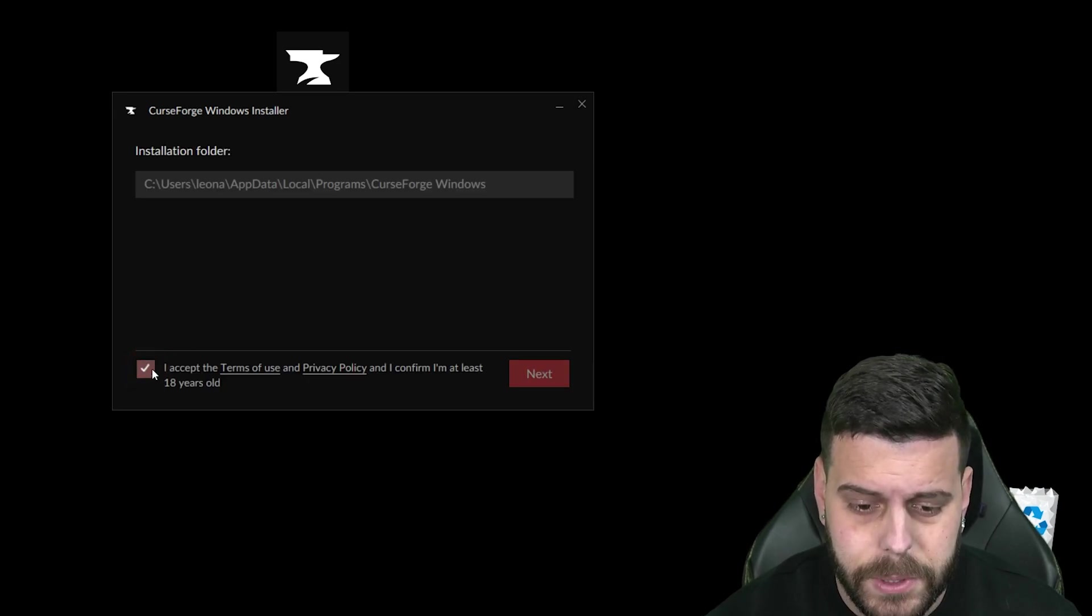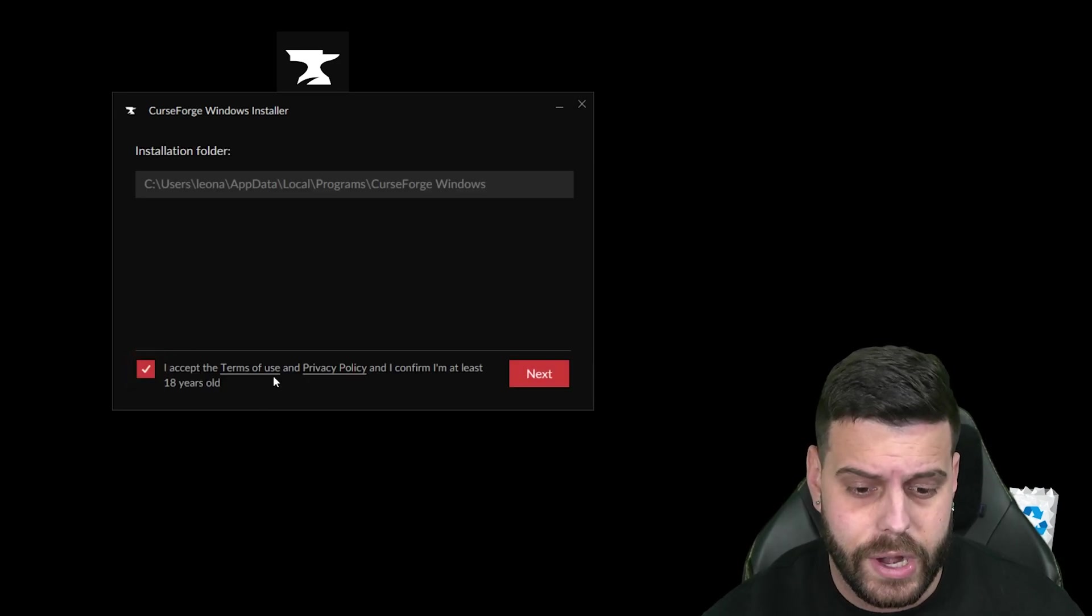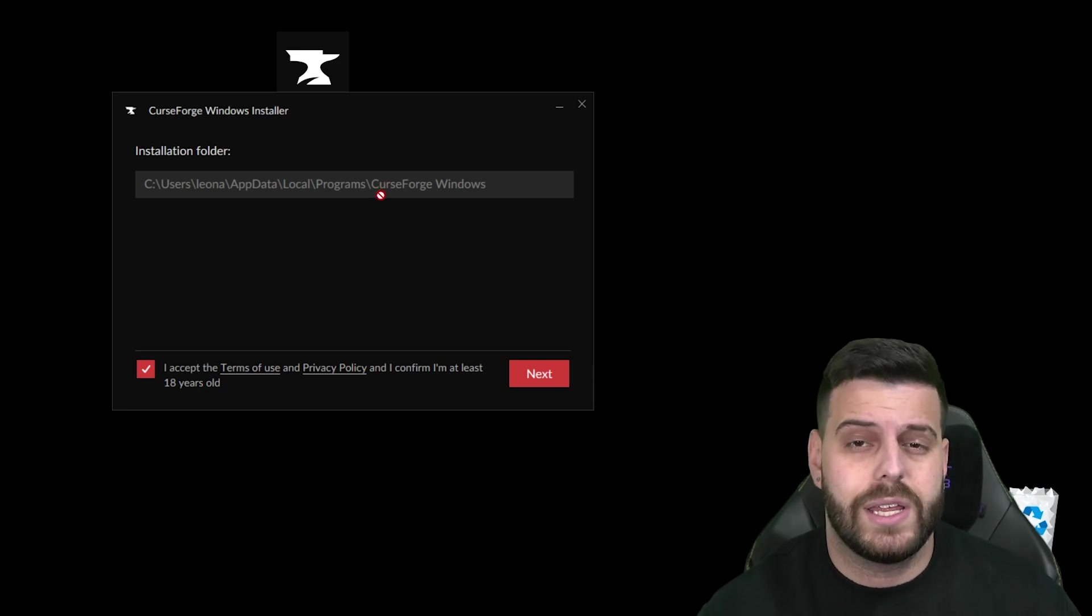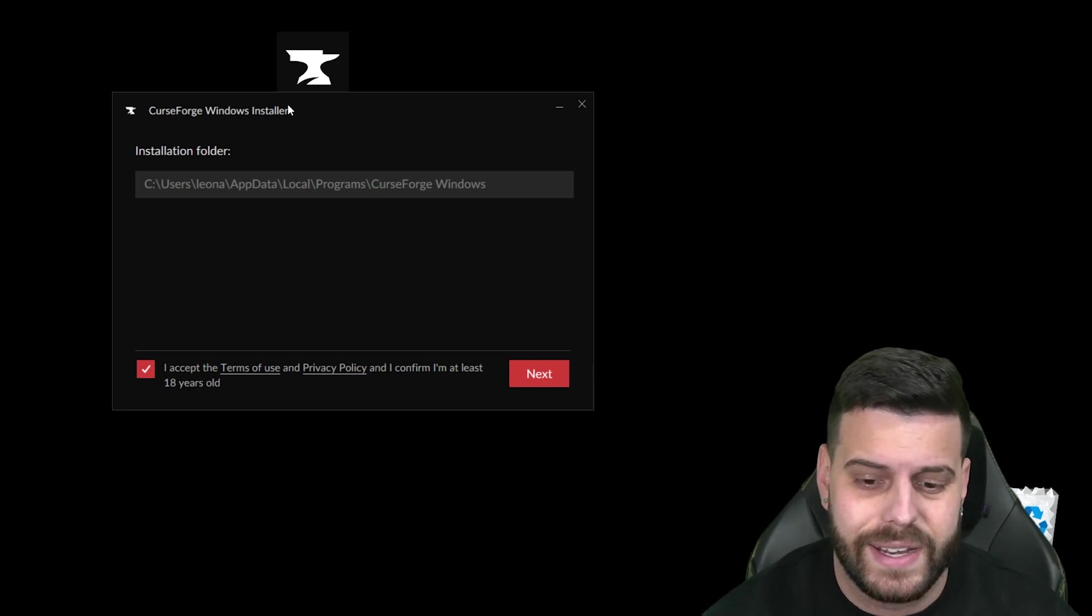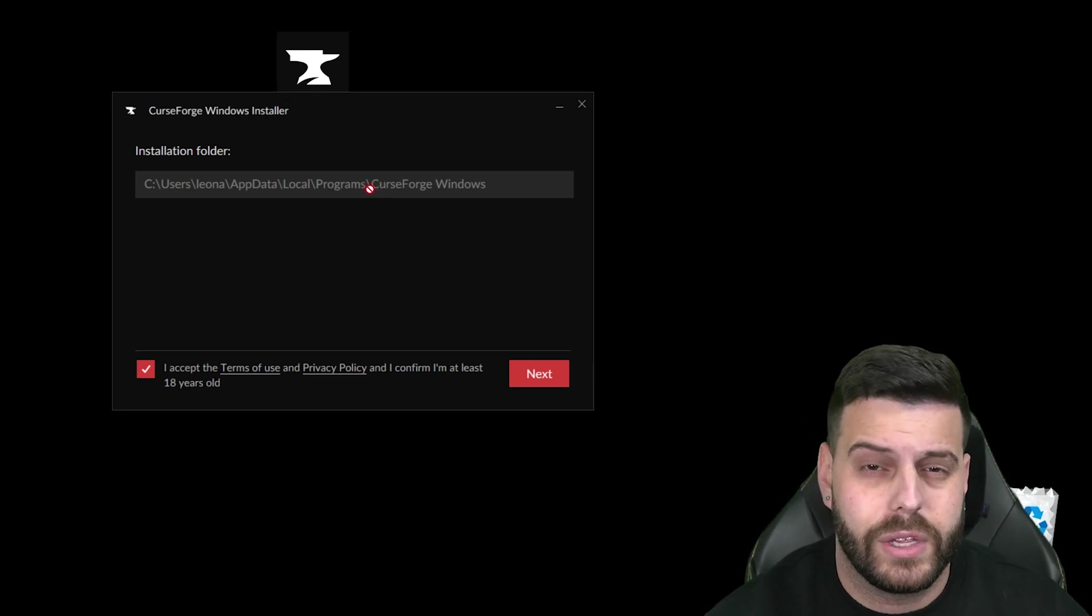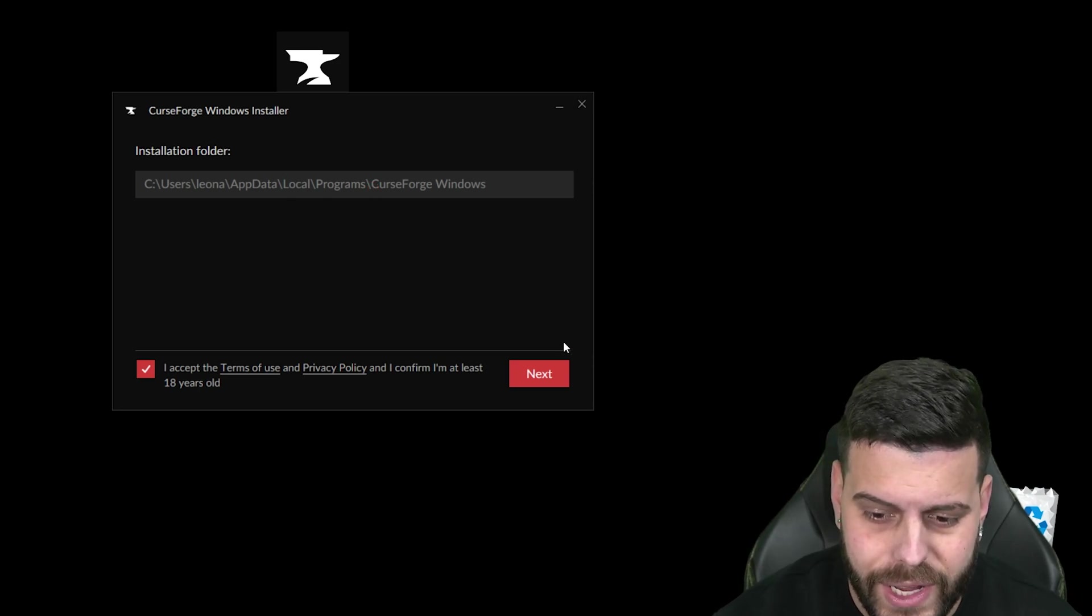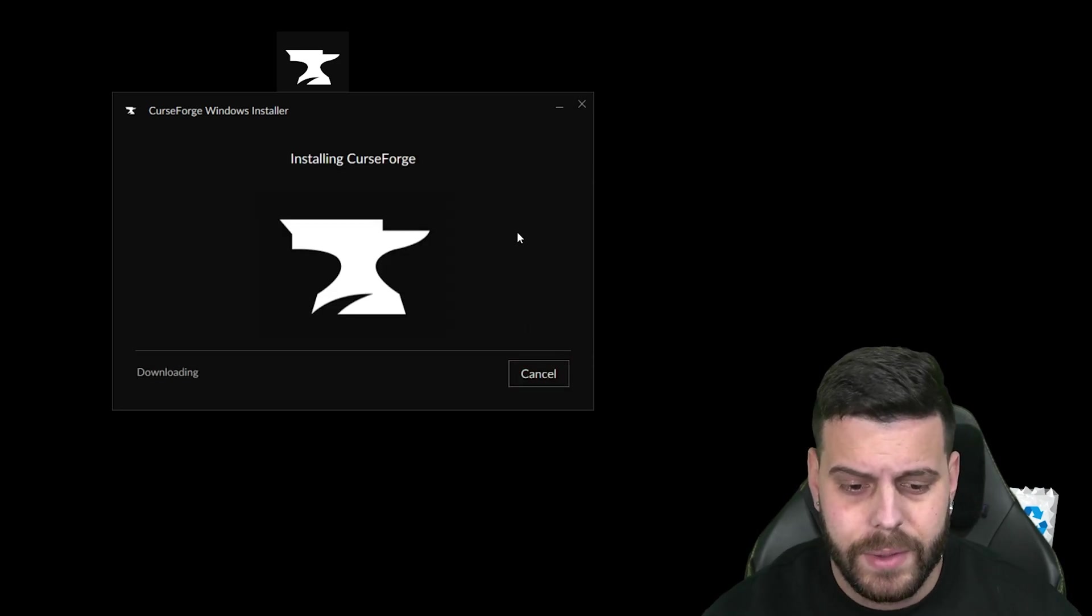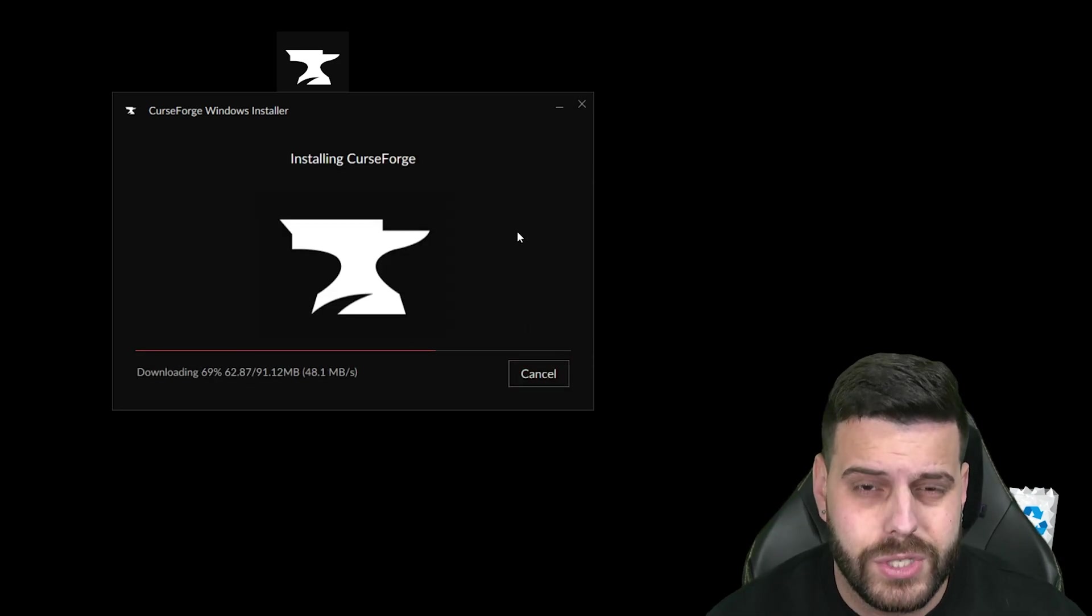I'm going to click I accept the terms of use. If you don't know what that is, just go ahead and read through it. And if you want to change the installation folder, you do have to launch this as an admin. However, the regular default installation folder works for me. So I'm going to leave it as it is, and I'm going to hit next one more time. And now we just have to wait for CurseForge to install.